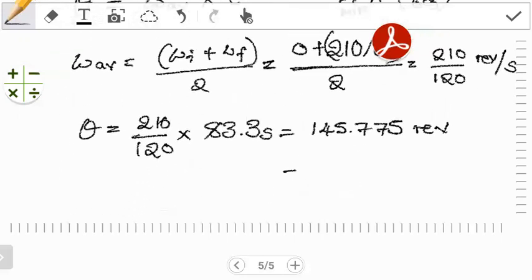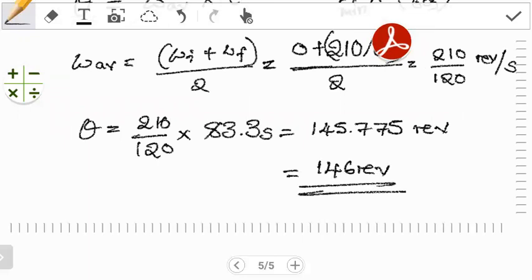This was an introduction to the first practice question on rigid body rotation. In the next video, we'll work out the next question. If you have any points of concern, leave a comment in the comment section below and I'll get back to you. Hope you found this helpful — see you in the next video.